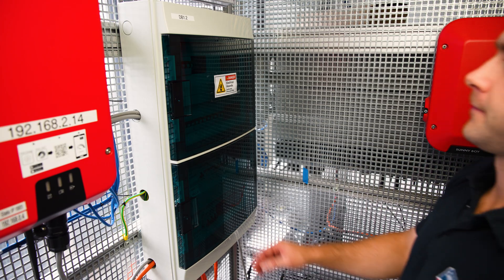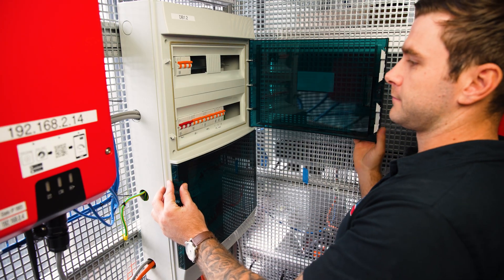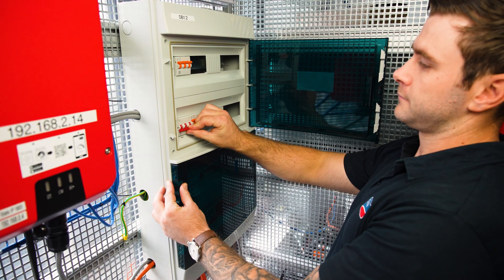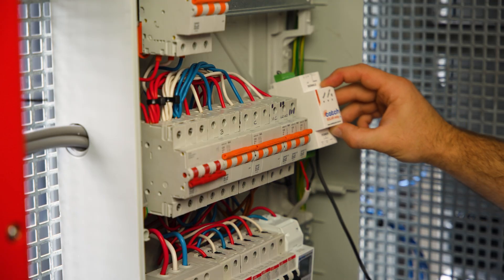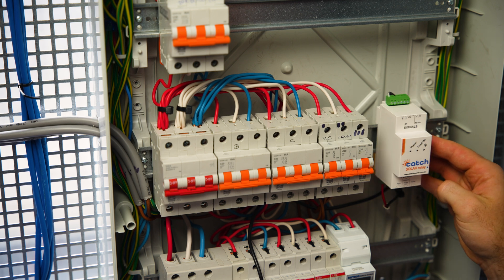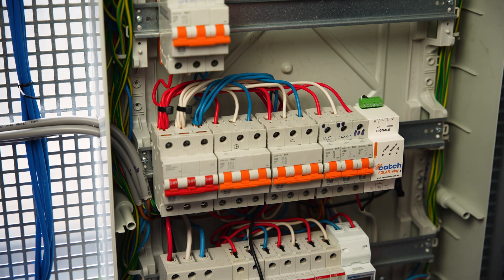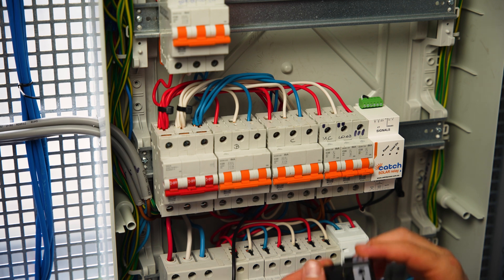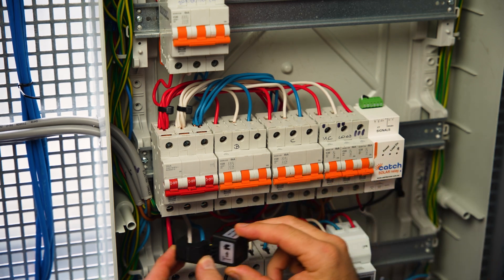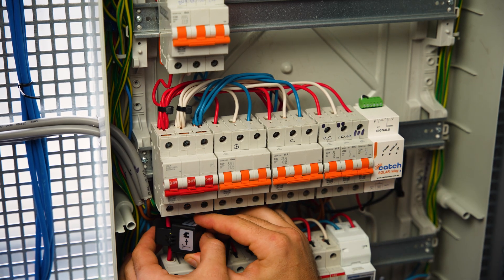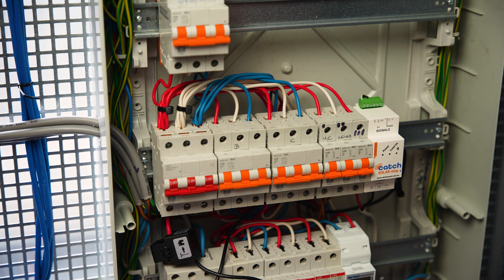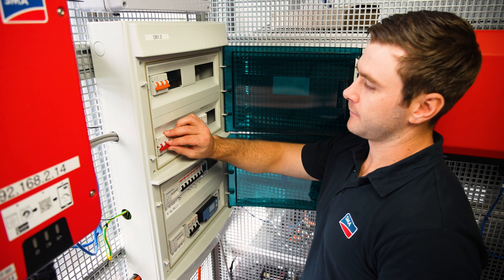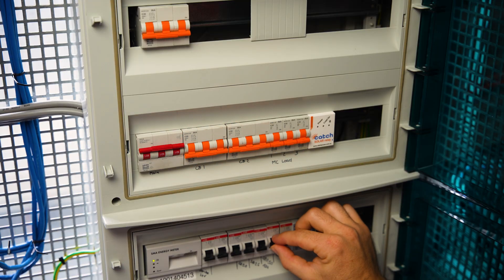It's time for installation into the switchboard. First we make this safe by turning off the main switch. We connect the AC side of our Catch Control into a 10 amp circuit breaker and mount our Catch Control unit onto the DIN rail. We run the CT cabling through the board and connect to the main supply, ensuring the directional flow of the CT is correct from grid to load. We now turn back on our main switch and Catch Control circuit breaker.